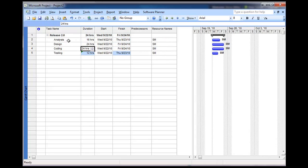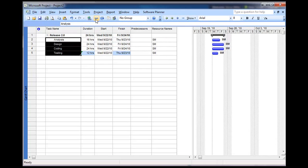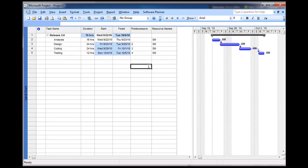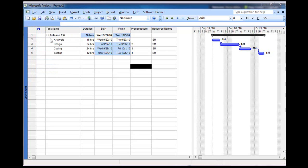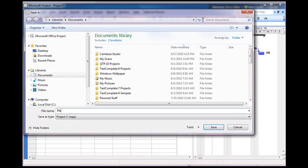And maybe I want to set some predecessors up. I can also do that as well. I can link those together. All right, and it pushes out the dates. Now, at this point, I could save this locally. I'll just save this here as Release 2.0.